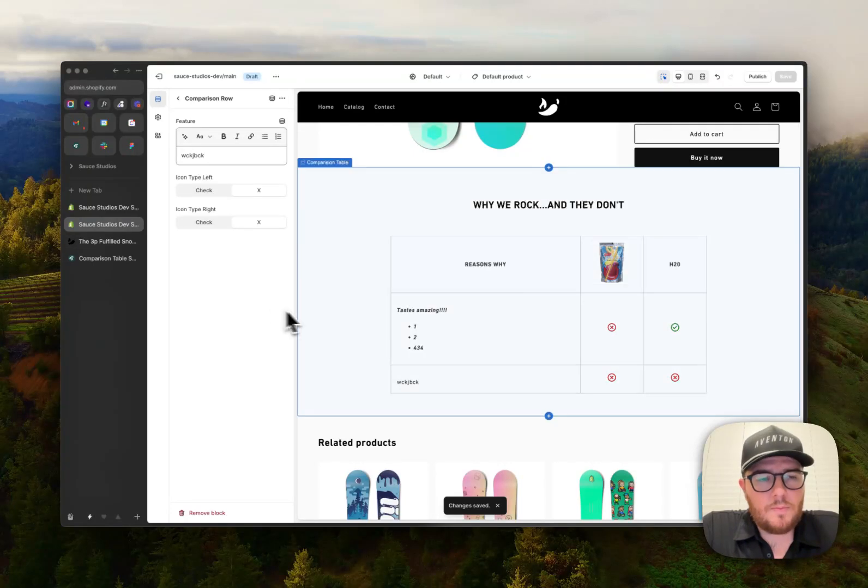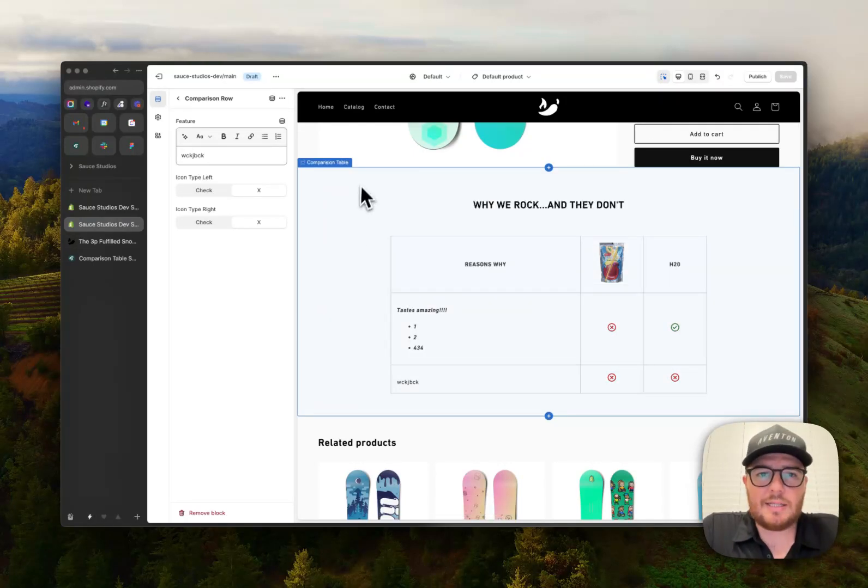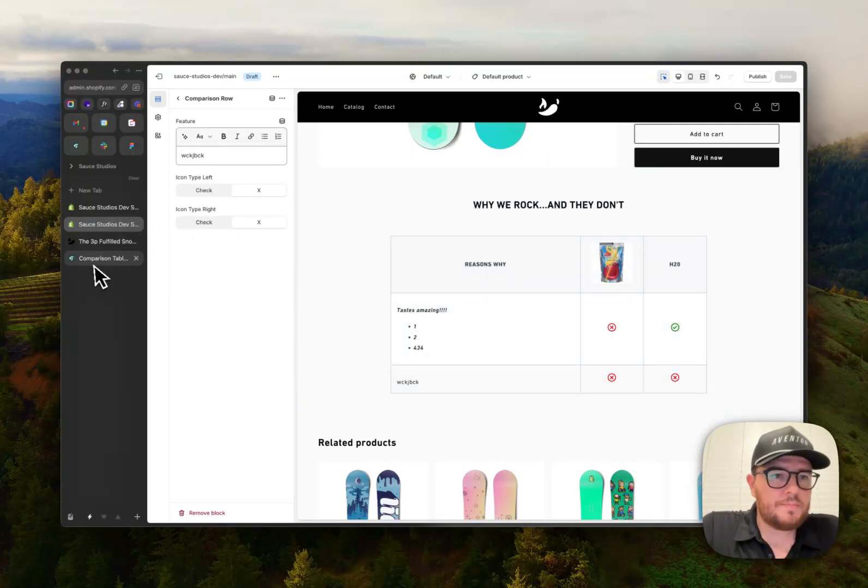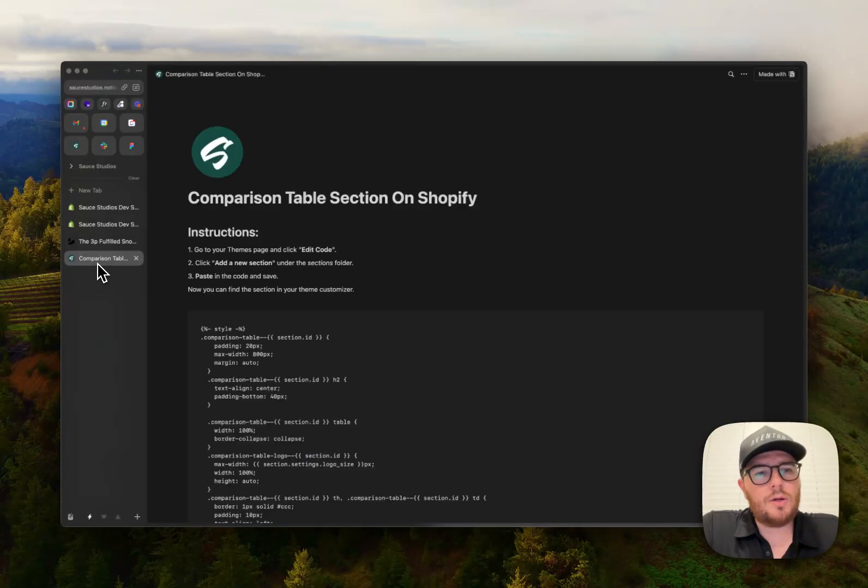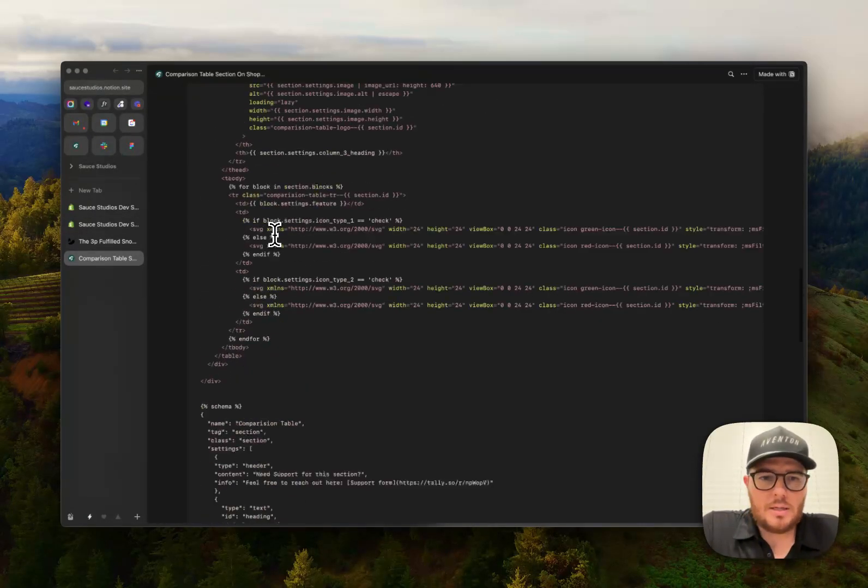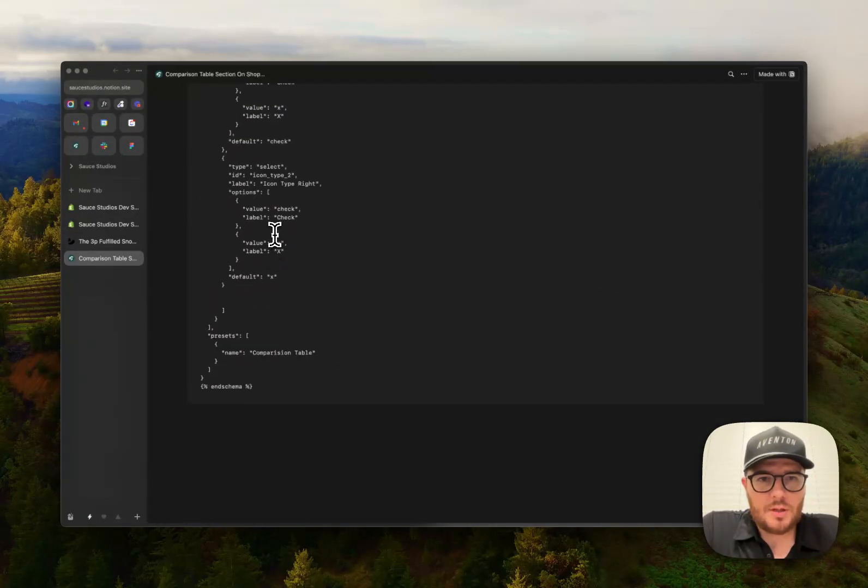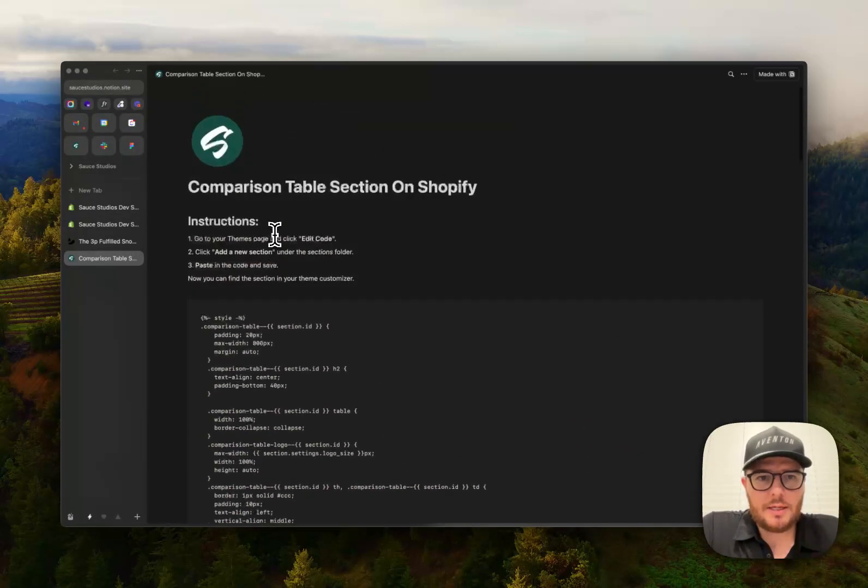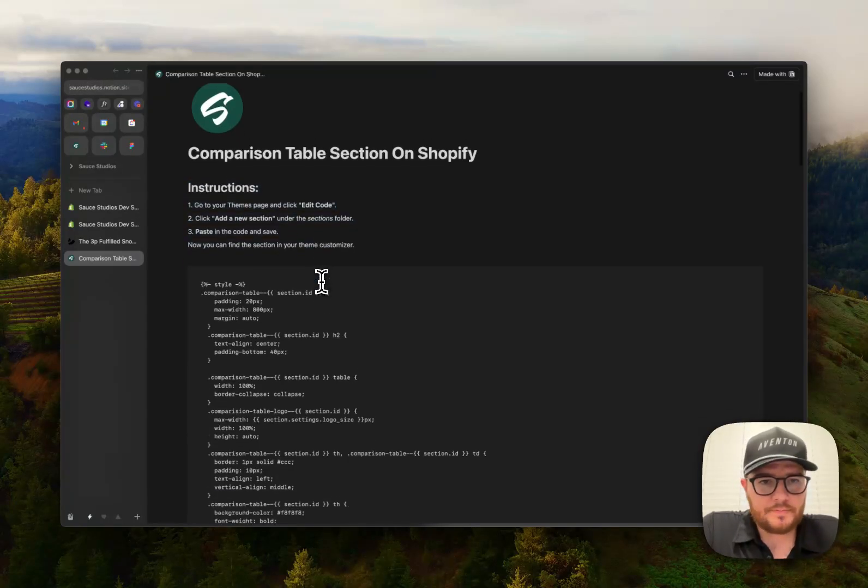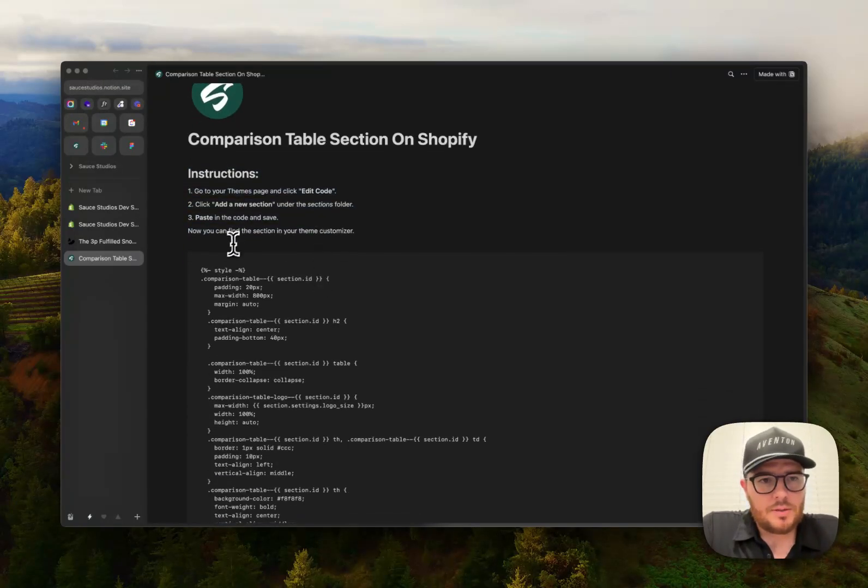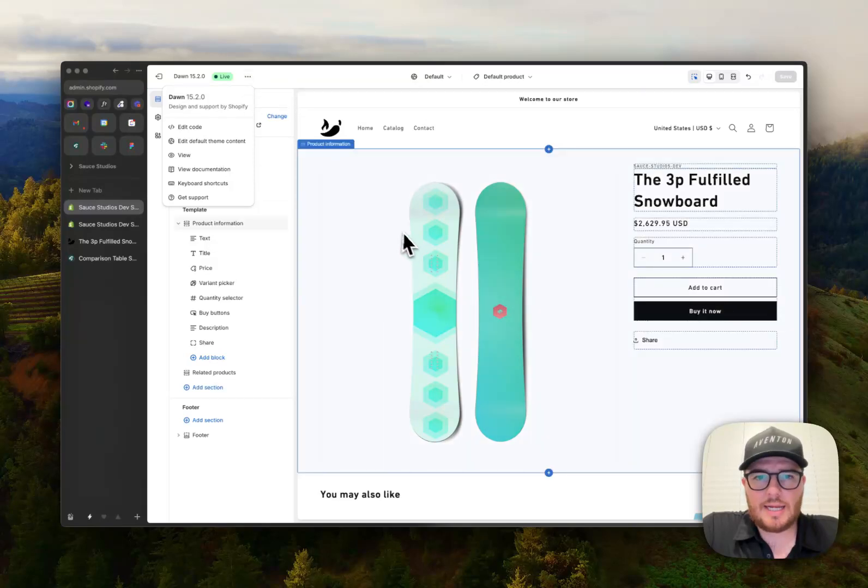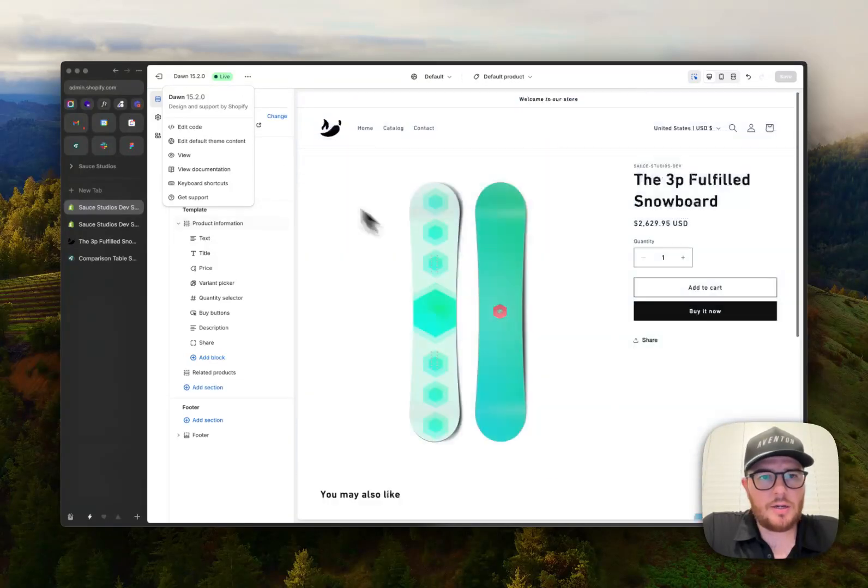So as always, same process, adding these sections to your store. First thing you're going to do, you're going to go to my special code link here. So it has all the instructions that you need. So I have a fresh store that doesn't have it installed here.